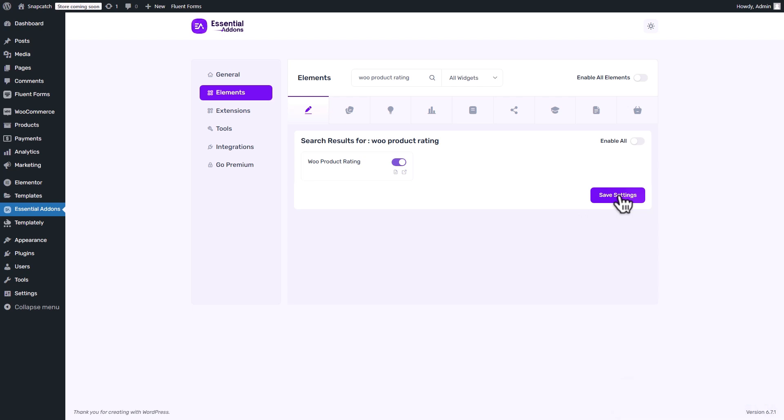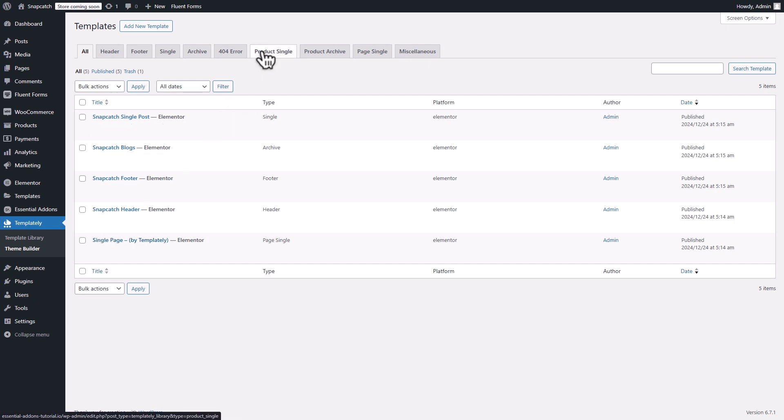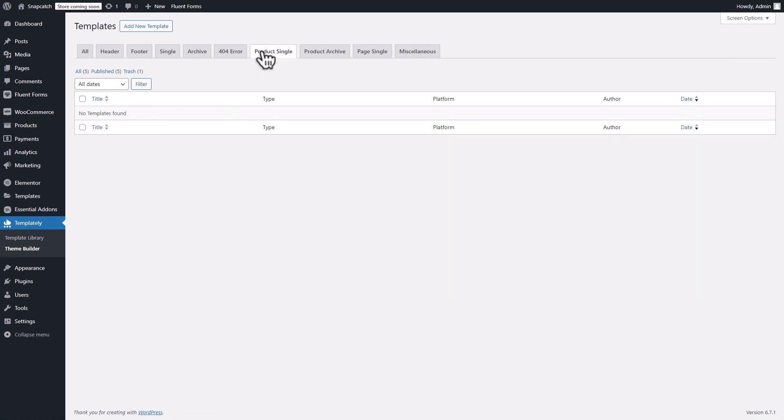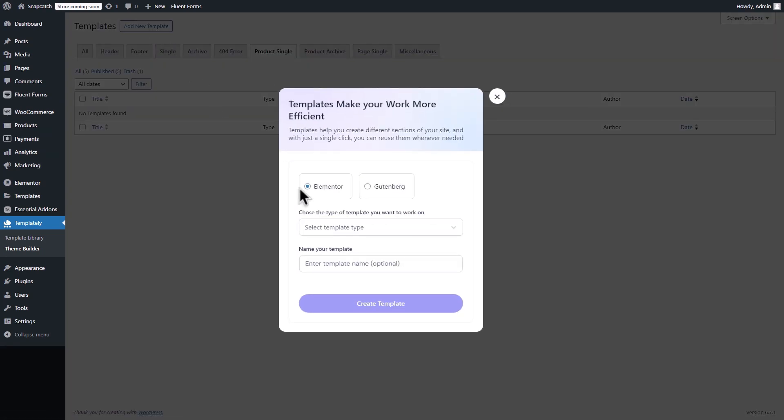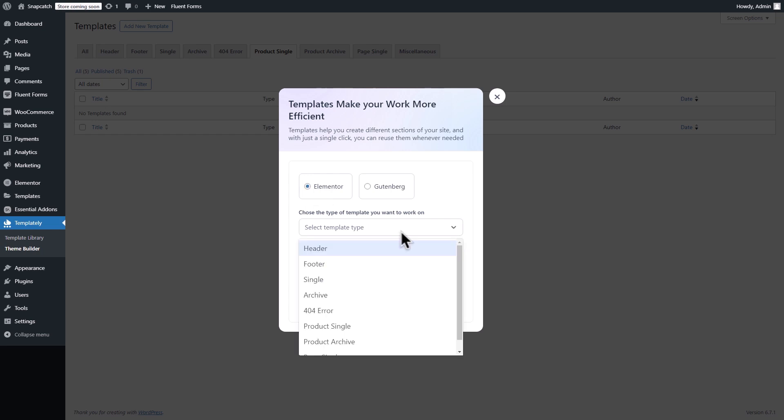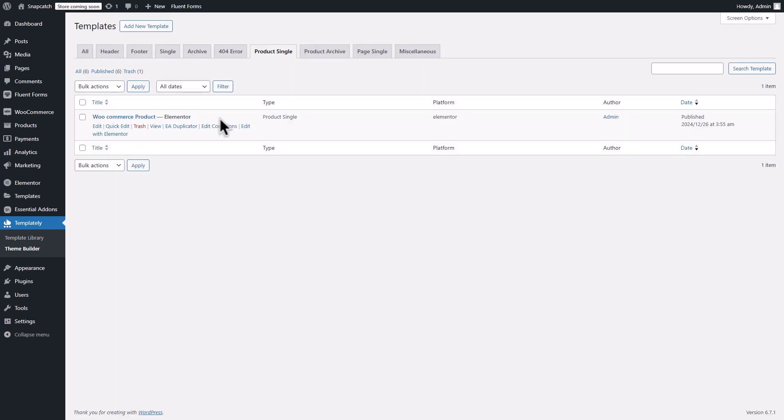Let's customize WooCommerce product ratings. Templately Theme Builder offers an efficient solution for this. Navigate to Templately Theme Builder from the left side panel of your WordPress Admin Dashboard. Go to the Product Single tab and click the Add New Template button. In the following window, select Elementor from the top. Select the Product Single option from the drop-down menu. Enter a template name and click on the Create Template button to proceed.